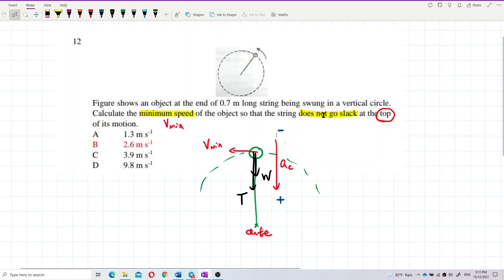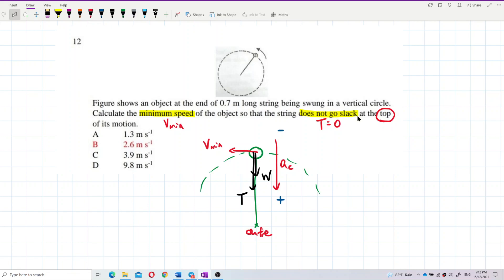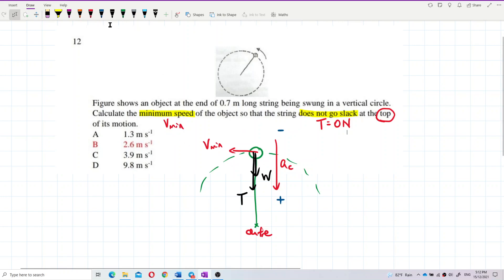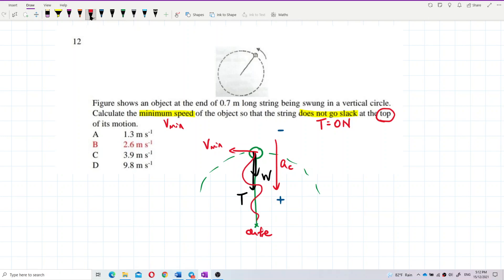Now, does not go slack — what's the minimum speed? The string just reaches zero tension. This is what it means: does not go slack means the tension just reaches zero. Because the speed is very slow, you can feel the string almost loosen up — it's very loose.